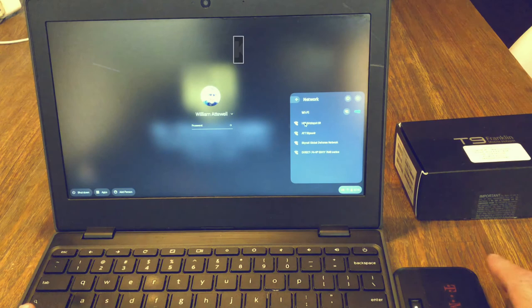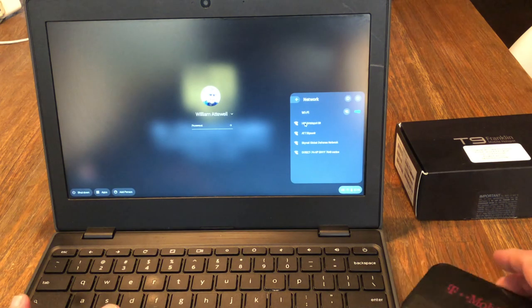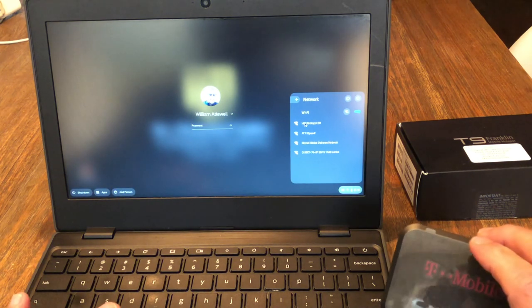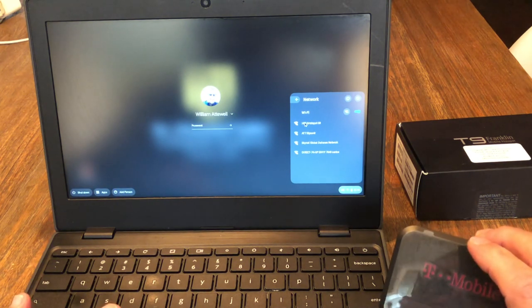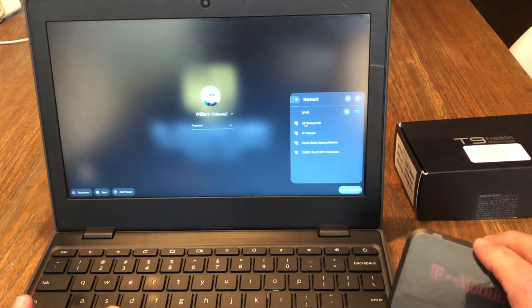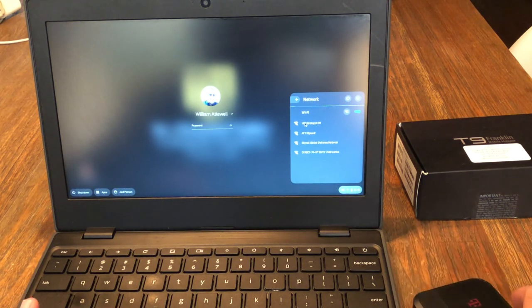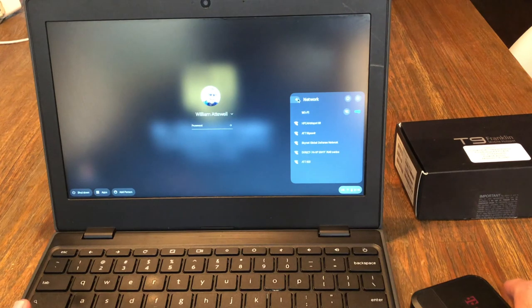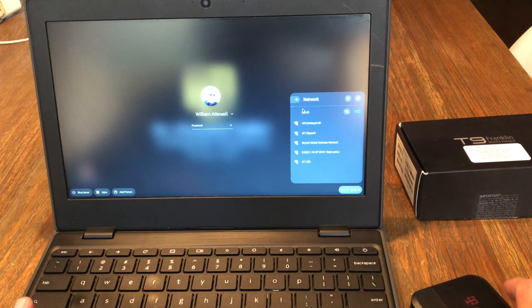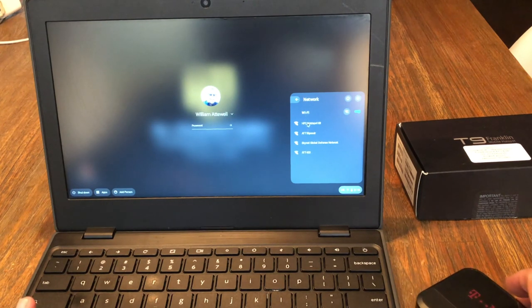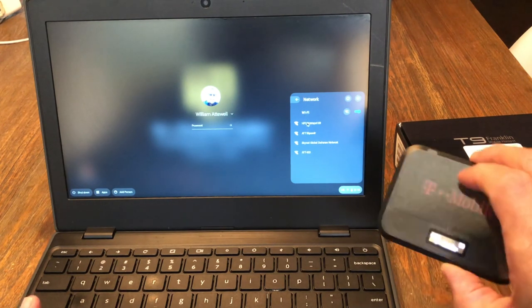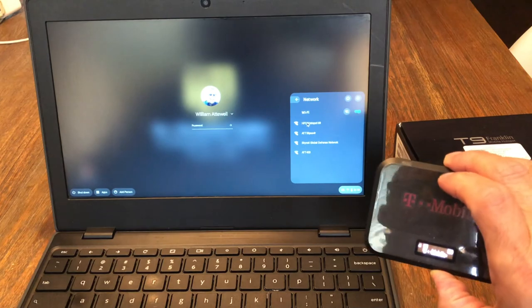Find the SSID that goes with the T-Mobile hotspot located on your box. Then you're going to use the password that's also on the box, enter it, and bam, you're in.